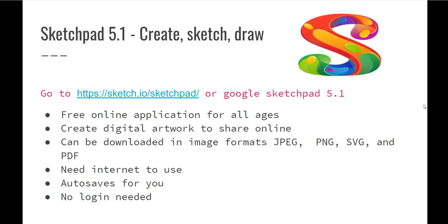You can create, sketch, and draw on here. There are a lot of different options. I'm going to try to go through some of them so you can see what they are. A nice way to learn it is actually just get on there and experiment with it to see how many different things you can use to create something special. You can share your artwork online or you can even download it to your device when you're finished with it.